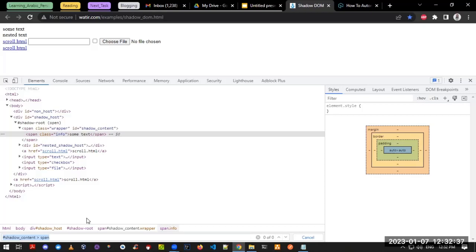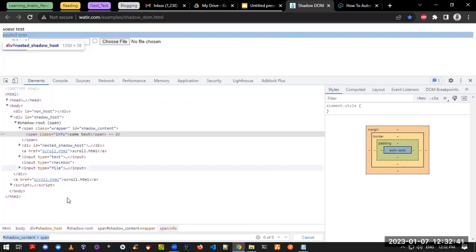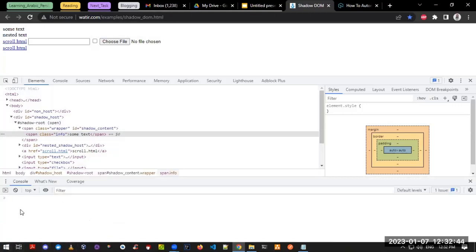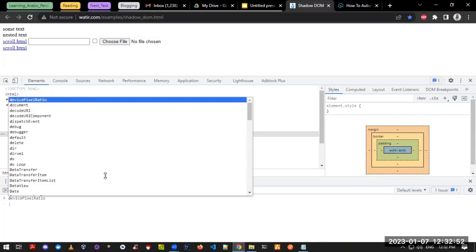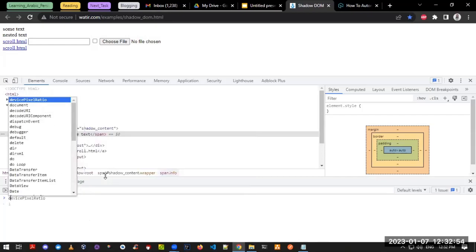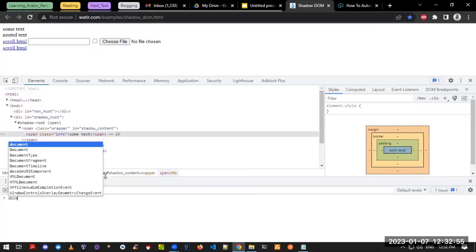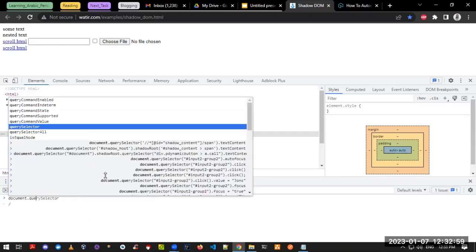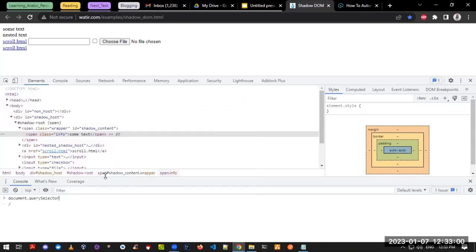So how do we validate this kind of element in the browser itself? For that, you just need to press the Escape key and you will see the console tab coming up. Now we just need to put in a command here called document.querySelector.